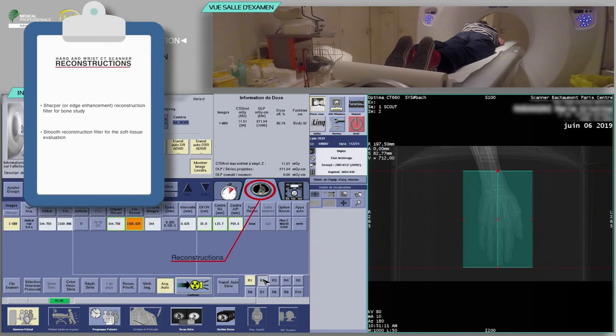For the acquisition of a hand and wrist CT, you will need, at a minimum, a sharp or edge enhancement reconstruction filter for bone study and a smooth reconstruction filter for the soft tissue evaluation.